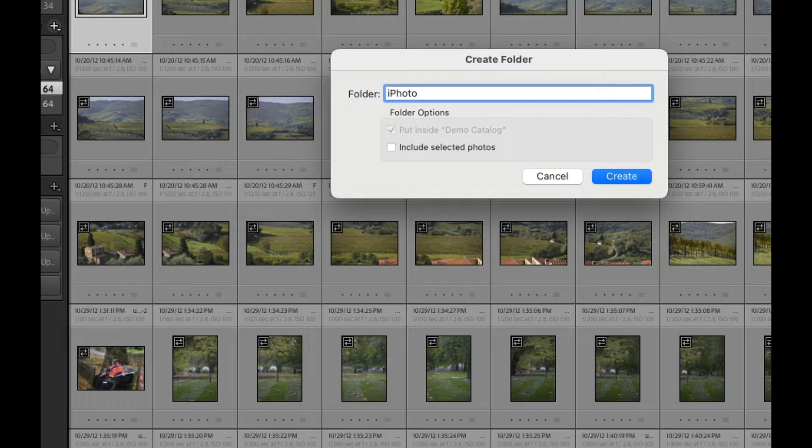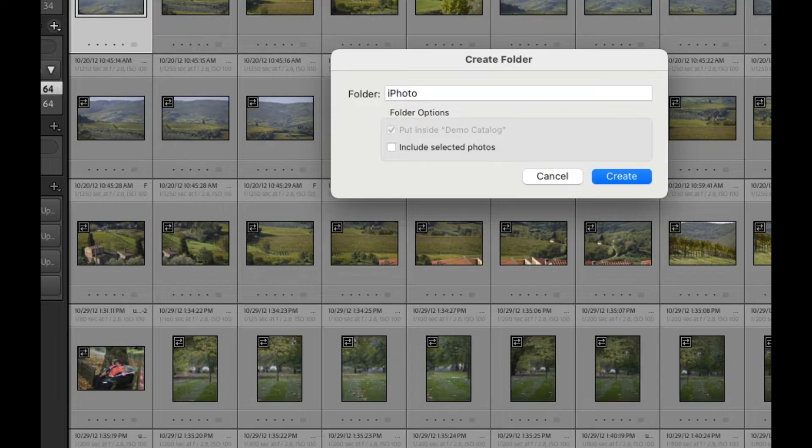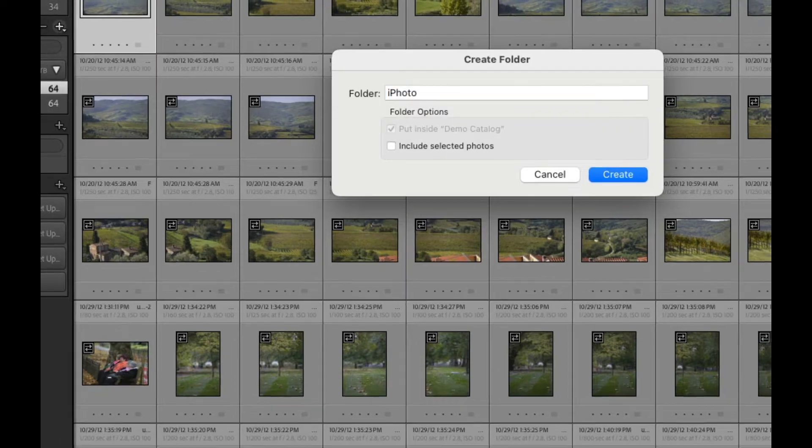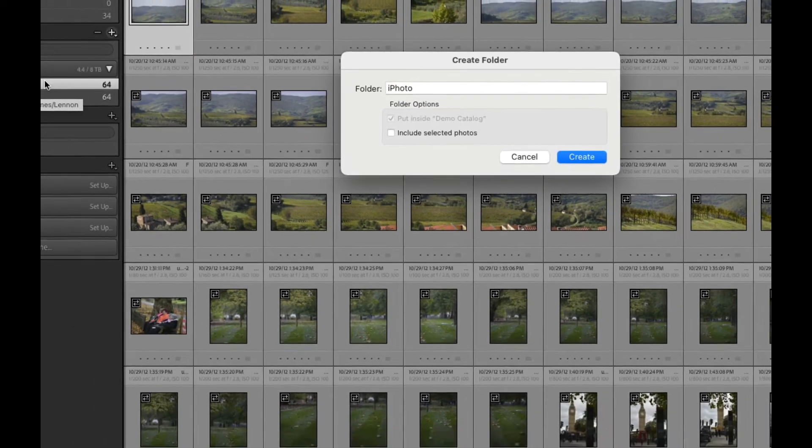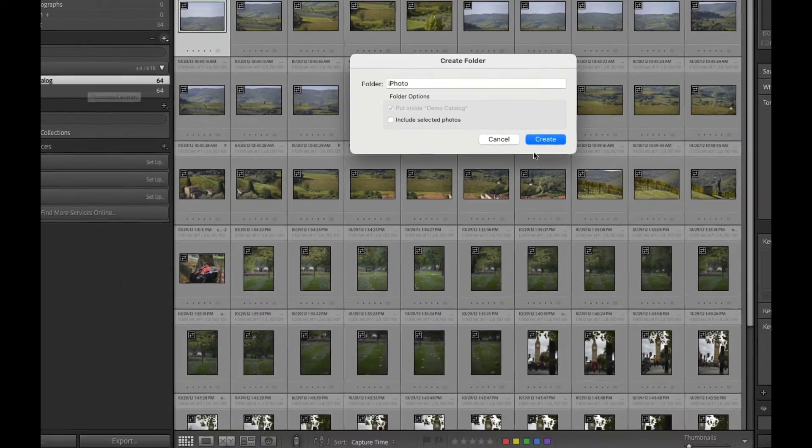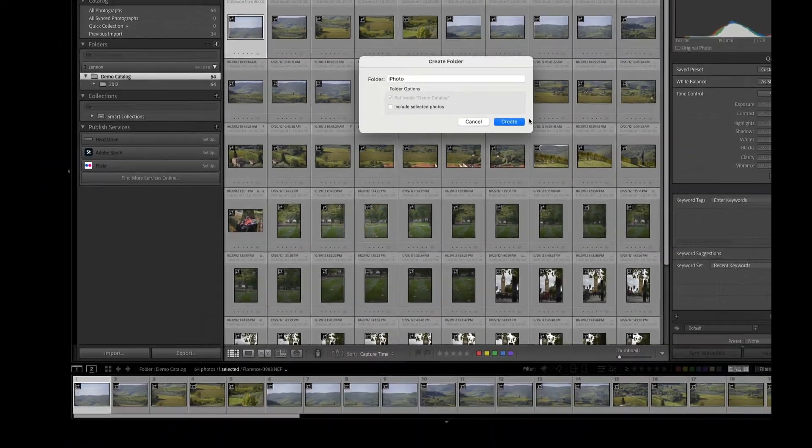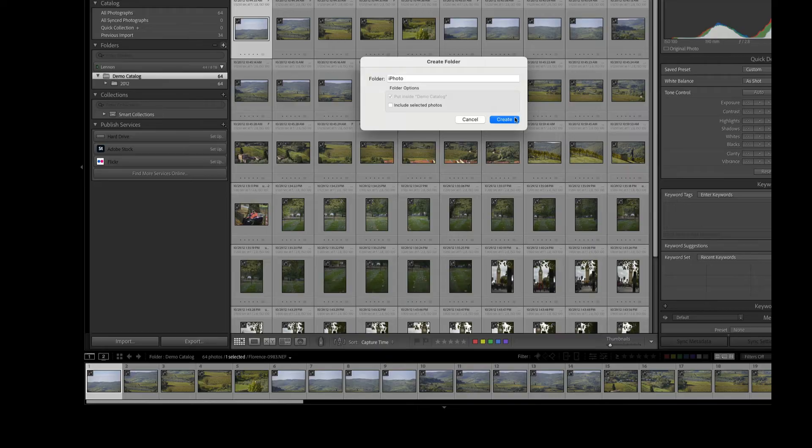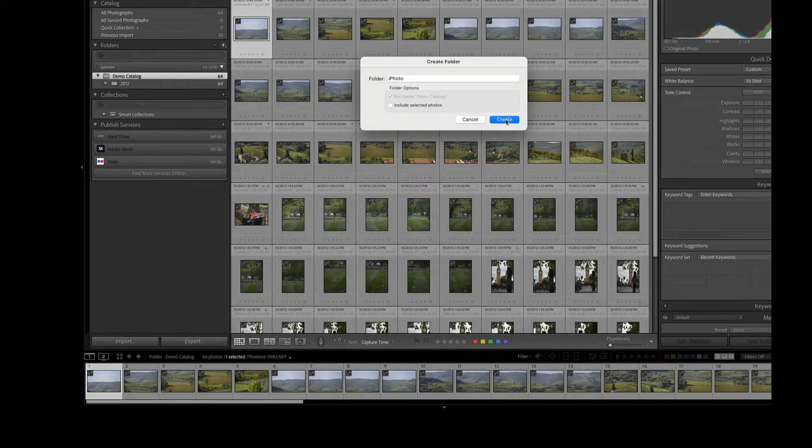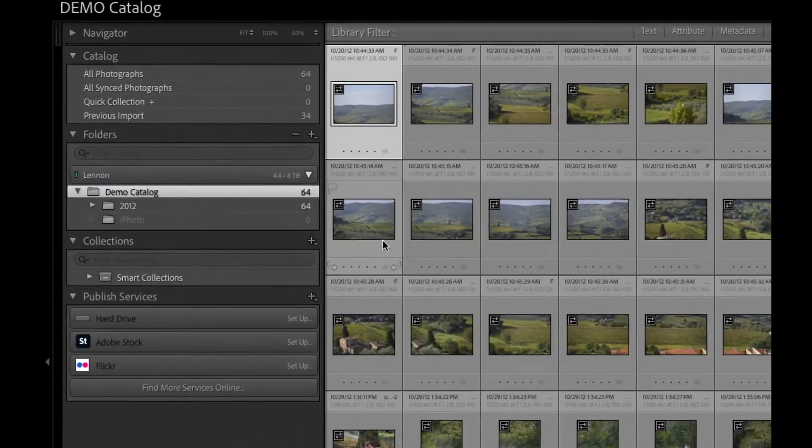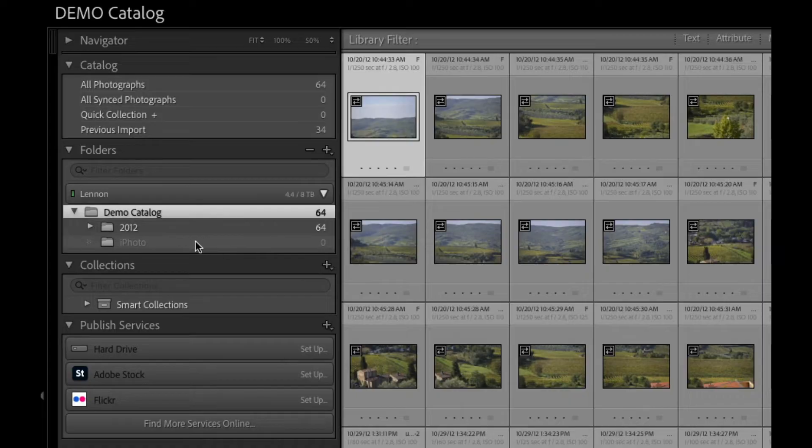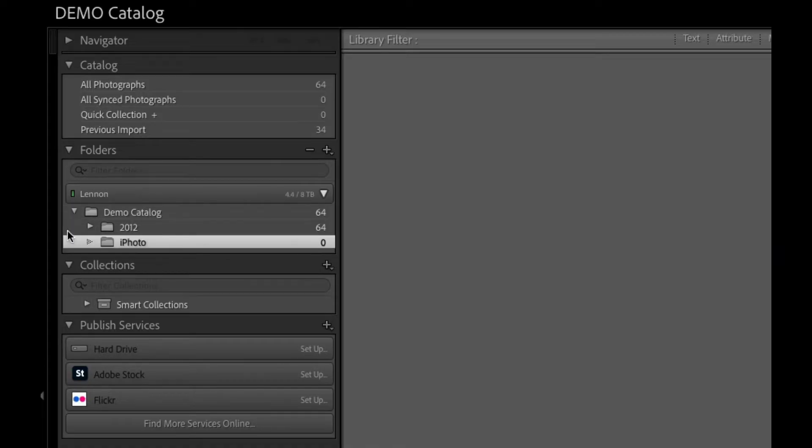I'm going to make sure I'm not including any selected photos, and it's going to go into the top-level folder where I keep all my subfolders in Adobe Lightroom Classic like that. And here it is, there's the empty folder.